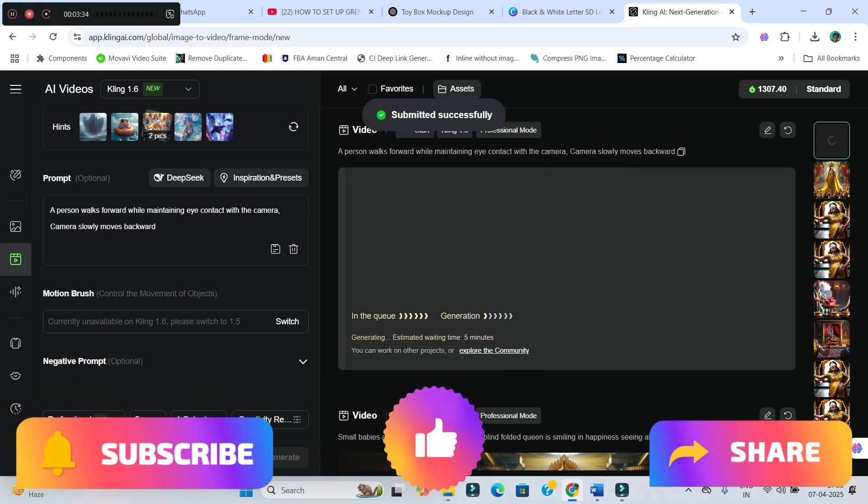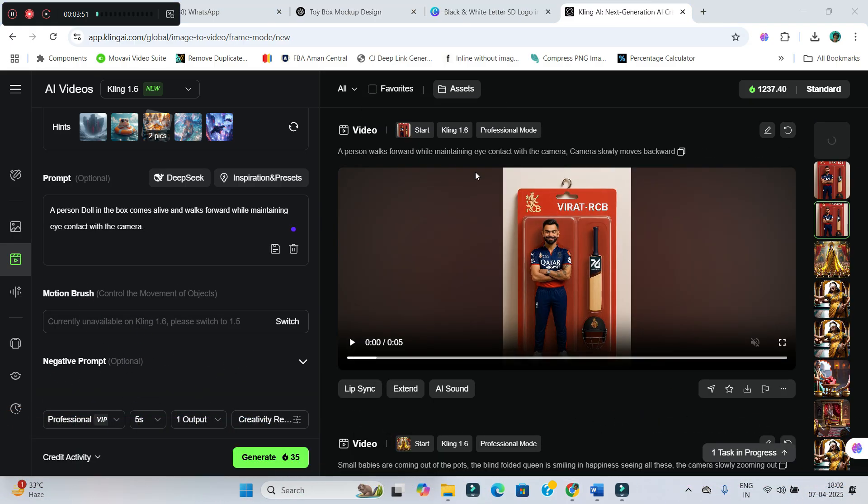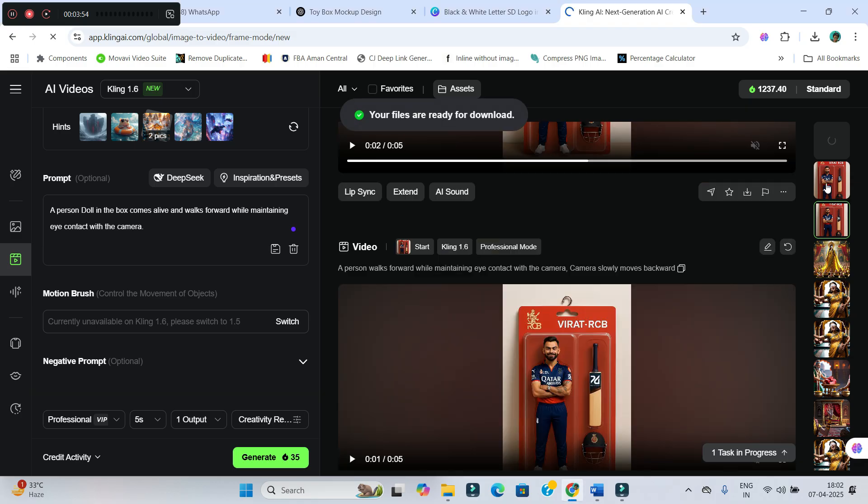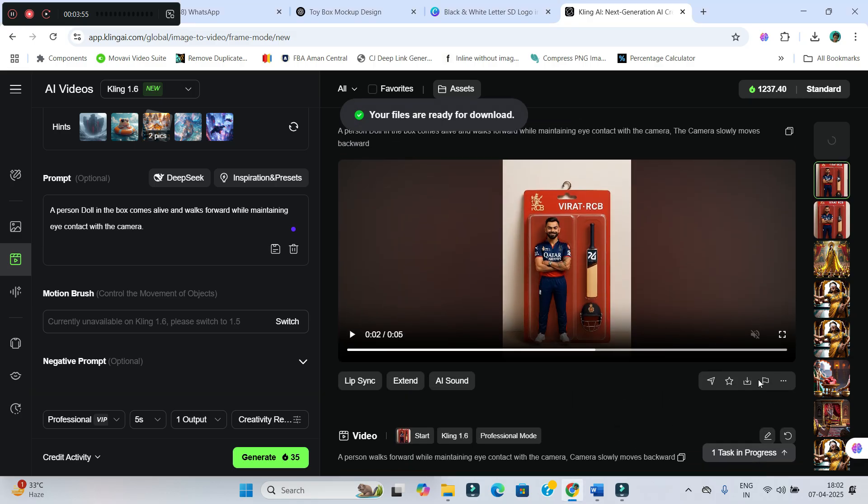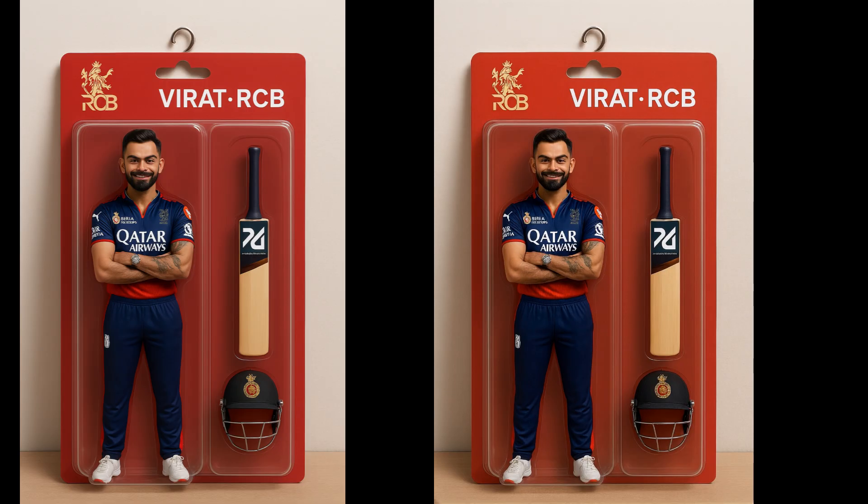It will take some time if you are using free account. As you can see, my videos are ready. So, simply go ahead and download the videos. And then, finally, you can edit it in any video editor. And this is the final result.